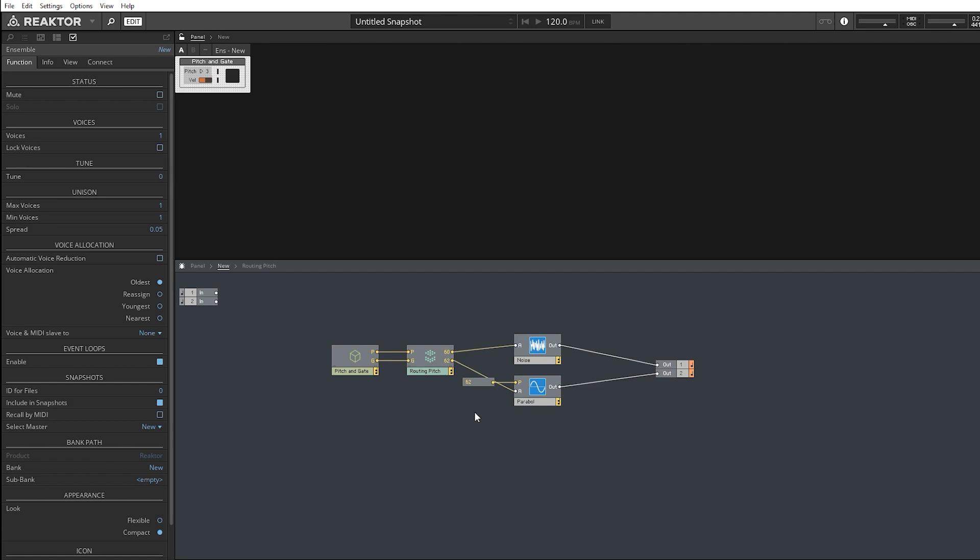The snare on the D, hi-hats on like F sharp, A sharp, whatever. You can do all that, and then you can create your own custom drum synthesizers and map them to each of these. That's one way of doing it.